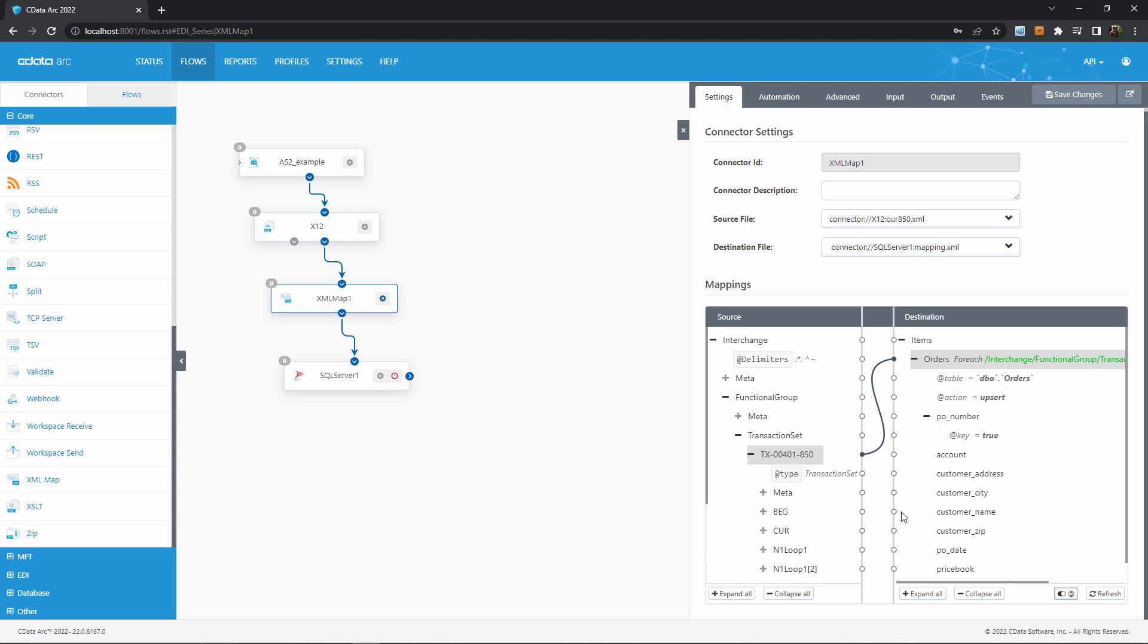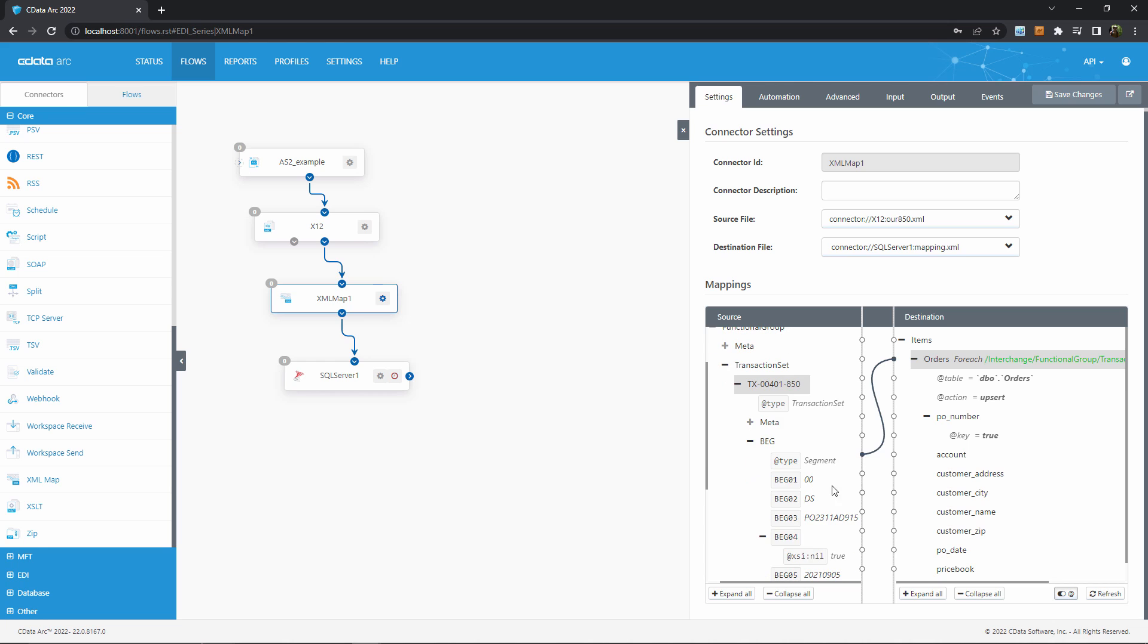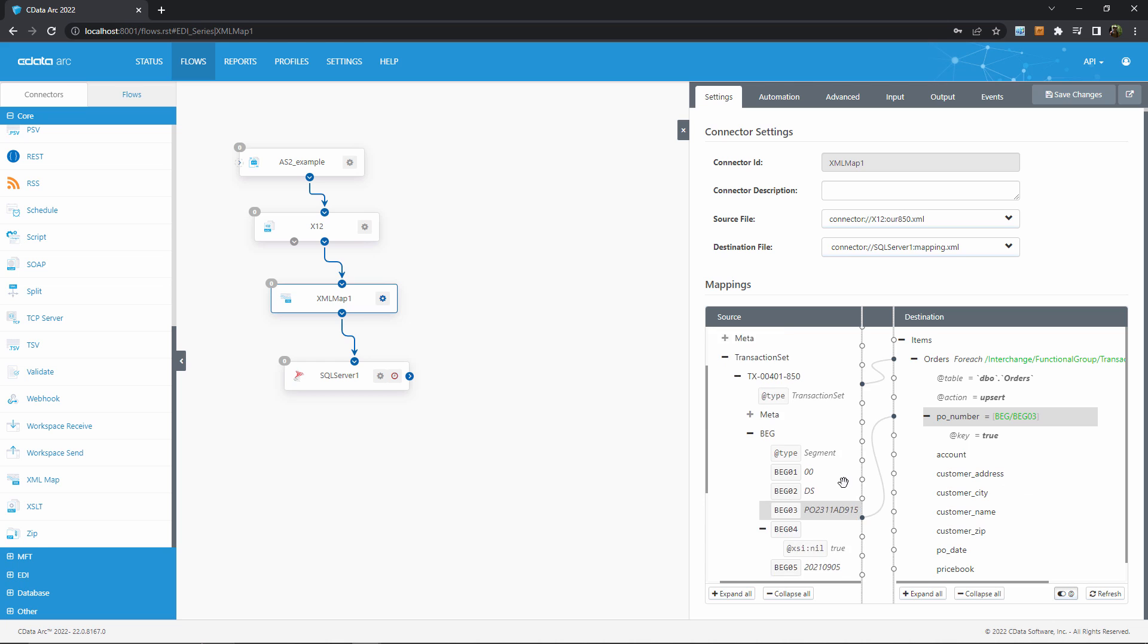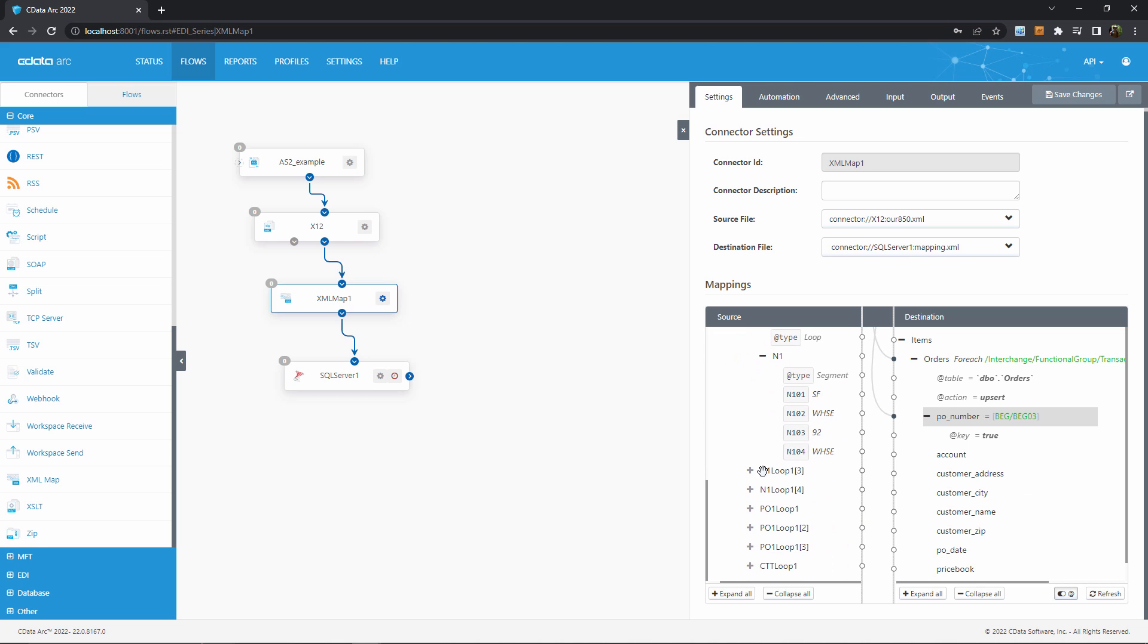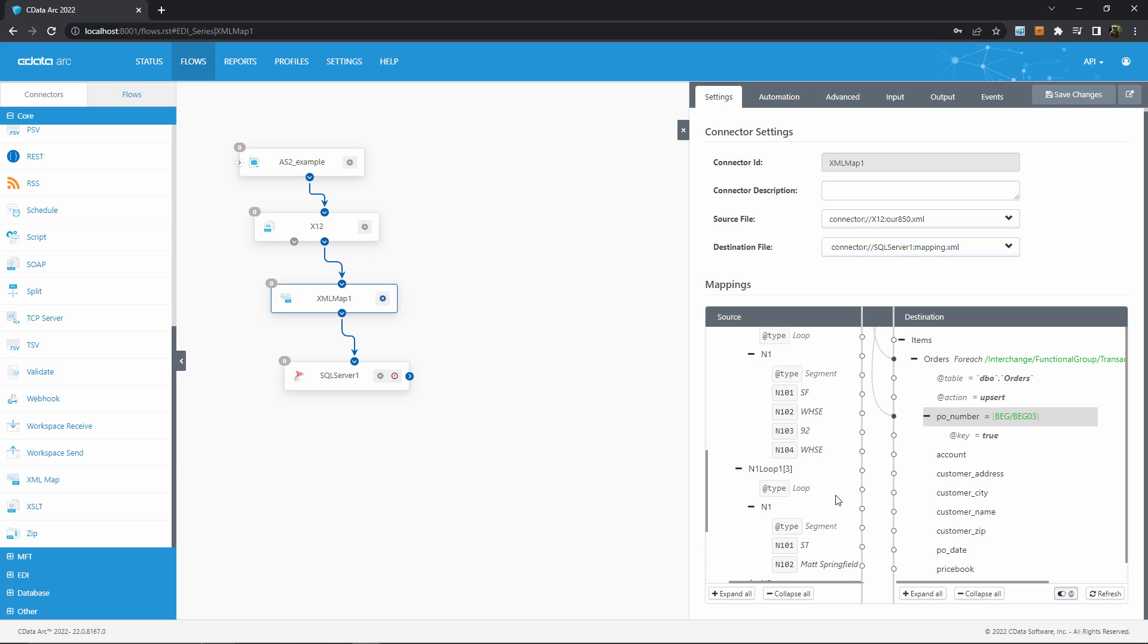Next, I can drag values from the EDI document into the corresponding column for my database. I know that the purchase order number is contained here in the BEG segment, so I can drag it over. And then I know that some of my customer data, like my customer name and address, is contained in these IN1 loop 1 segments.